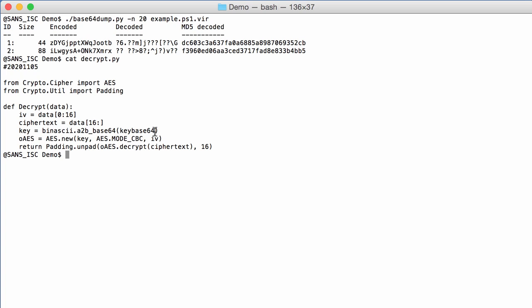The key is base64 decoded from a variable key base64, and this is a variable we are going to pass along with the command line. And then here we create a new AES object with a key, a mode, and an initialization vector. And then here we do the decryption and the unpadding.